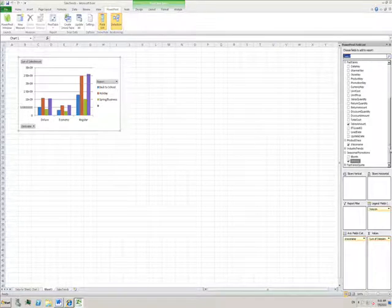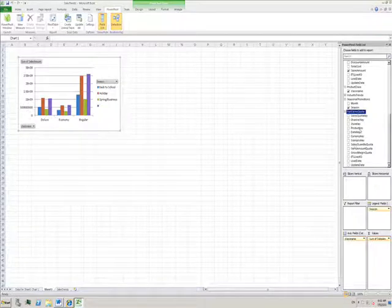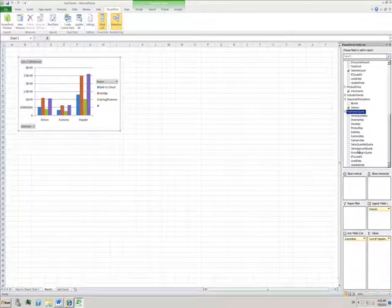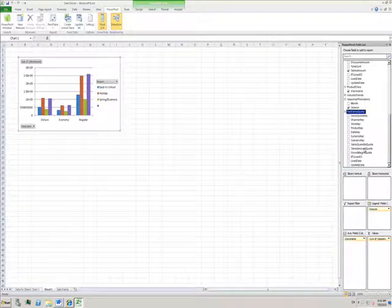Now I have the option to include sales quota information. I'll include the sum of the sales quota in my chart.